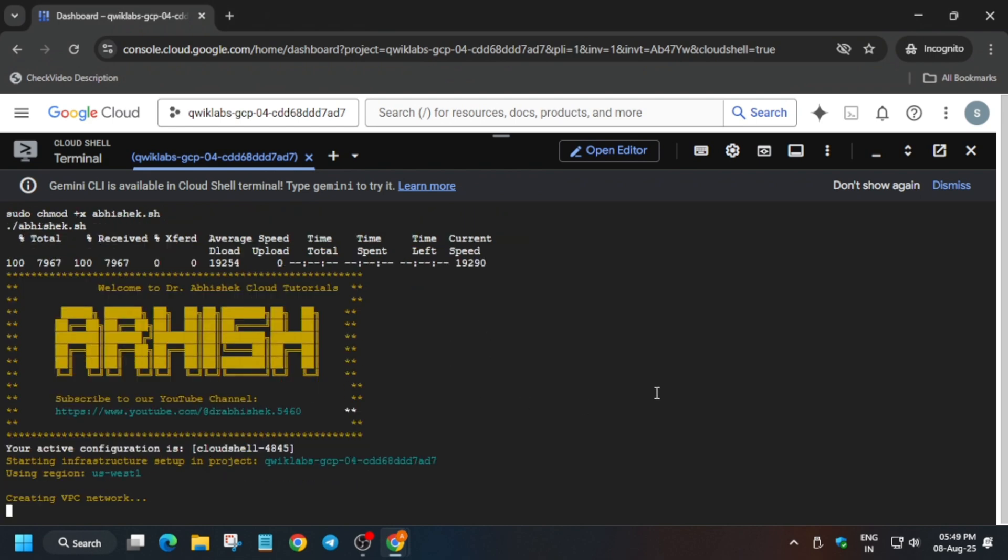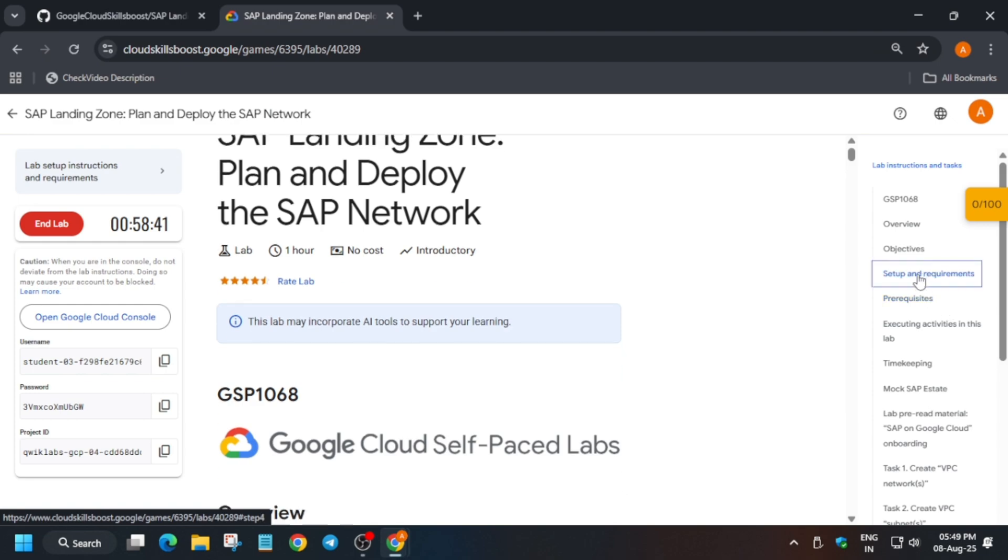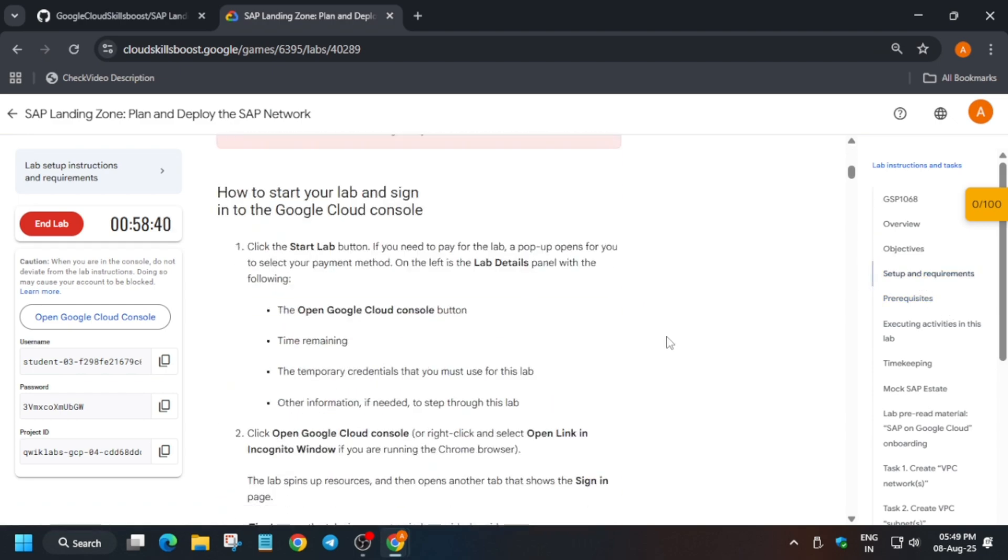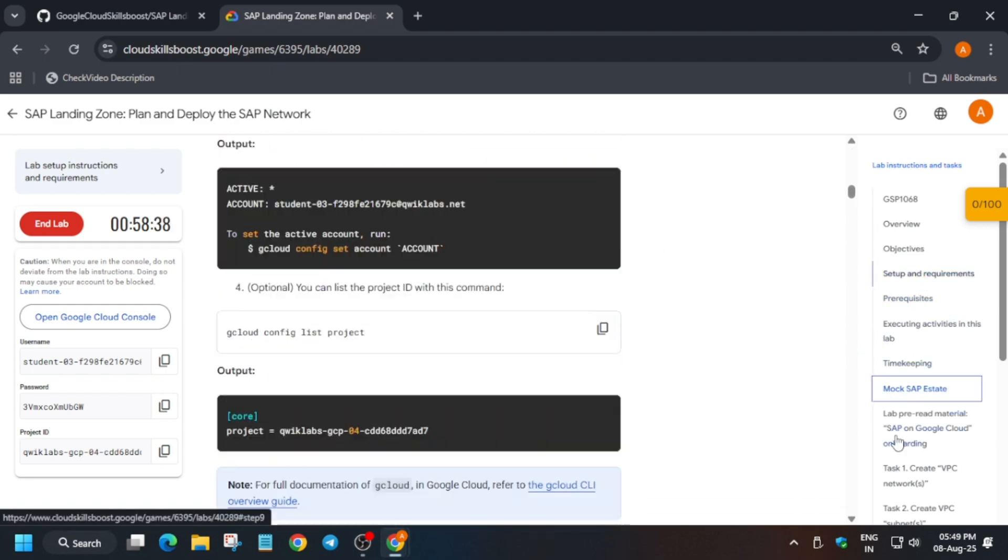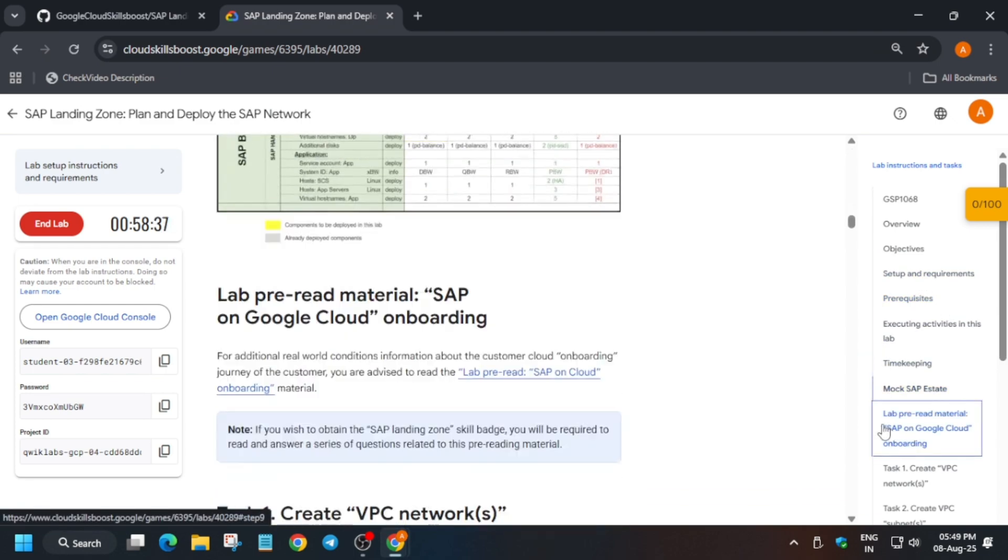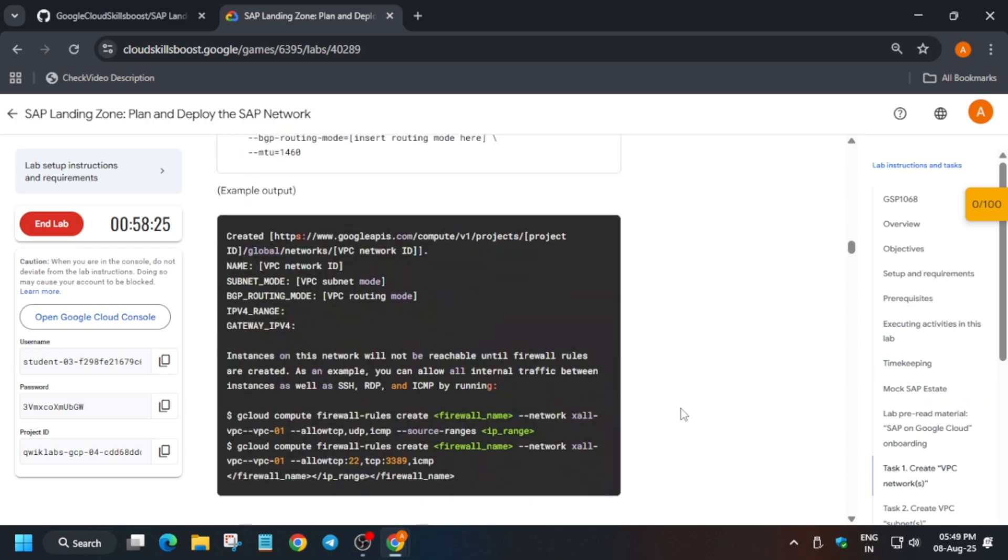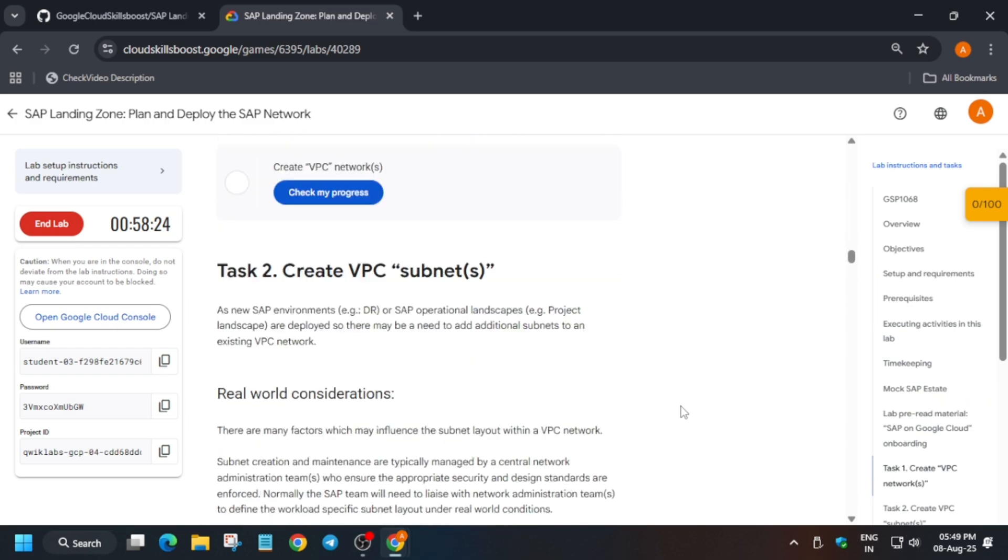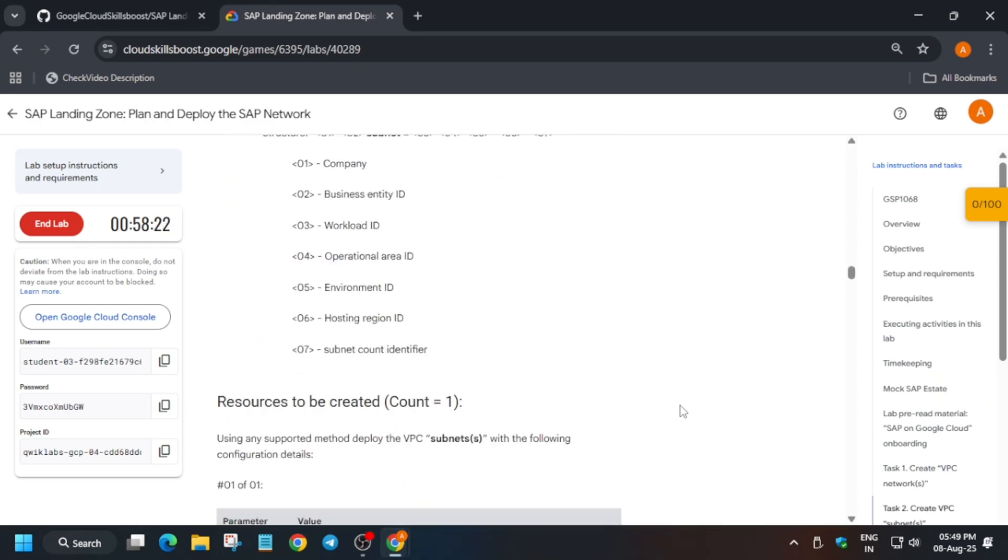We are just exporting the correct zone and file name, etc., like VPC name. You can see here, for the example let me show you.